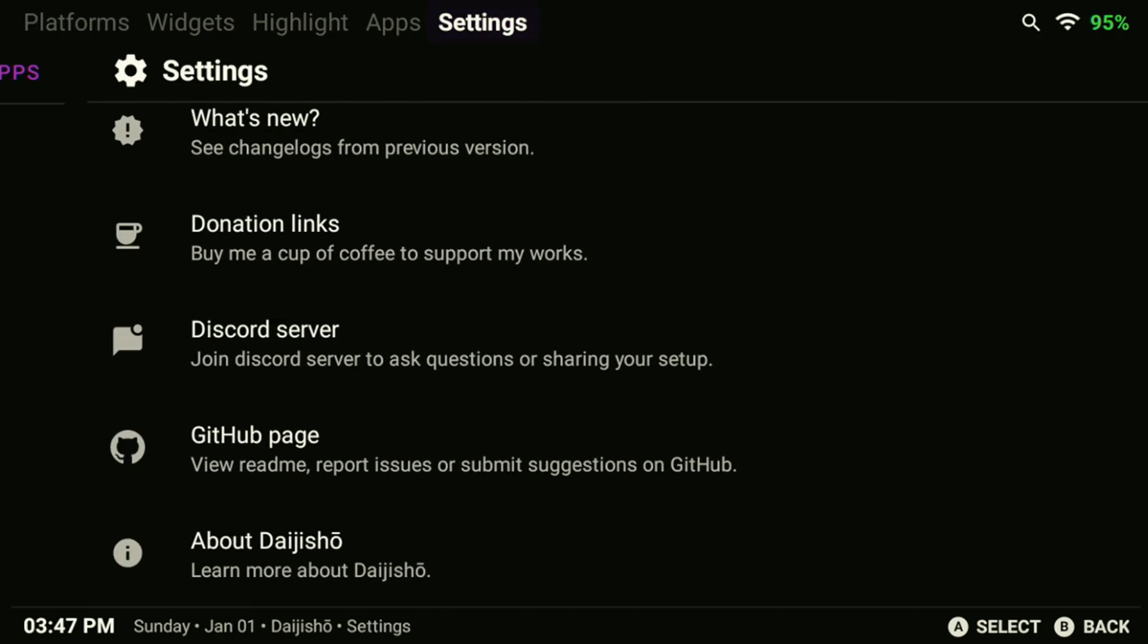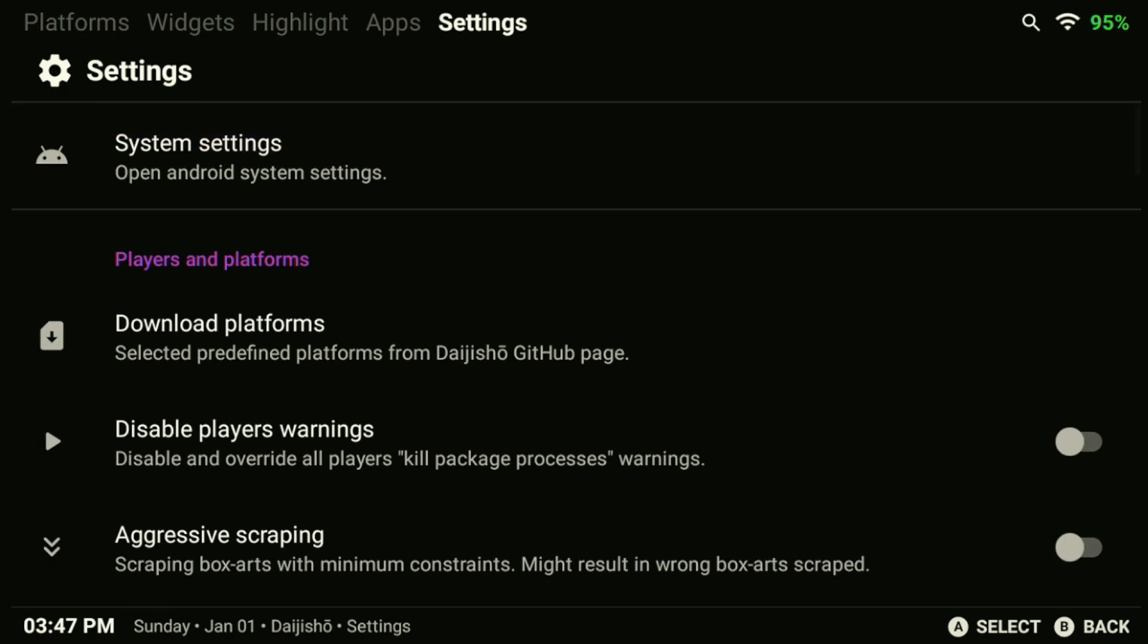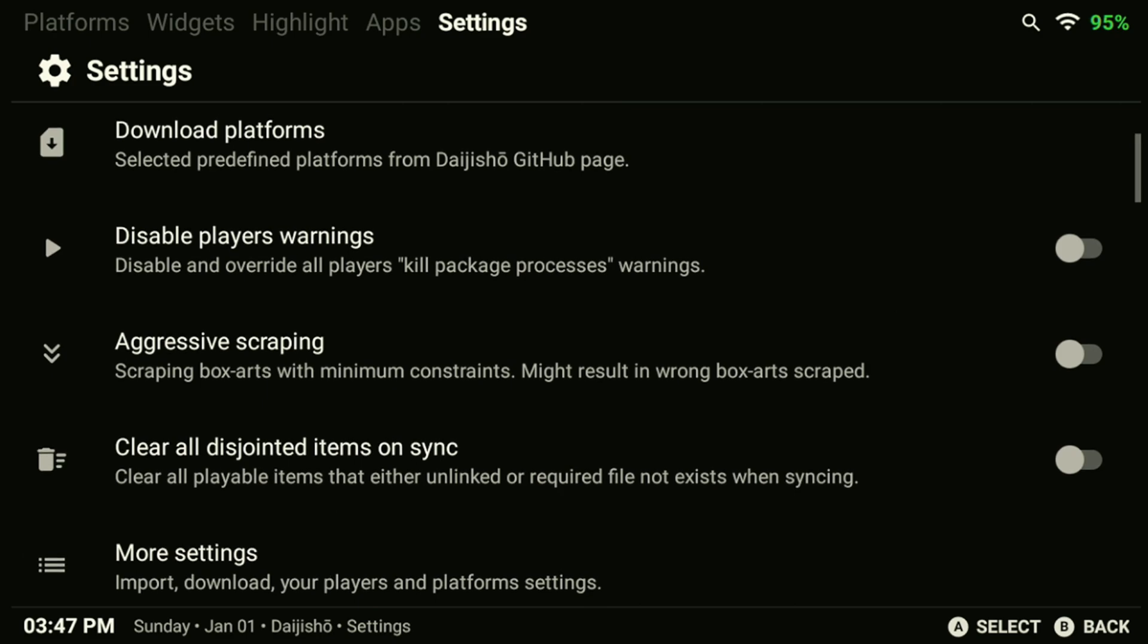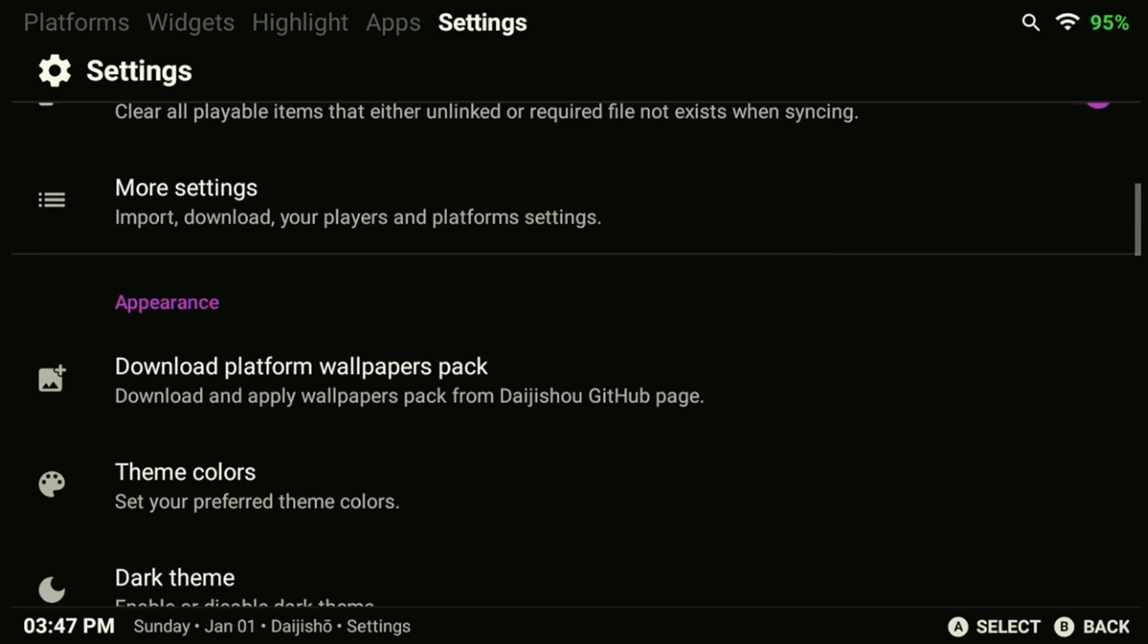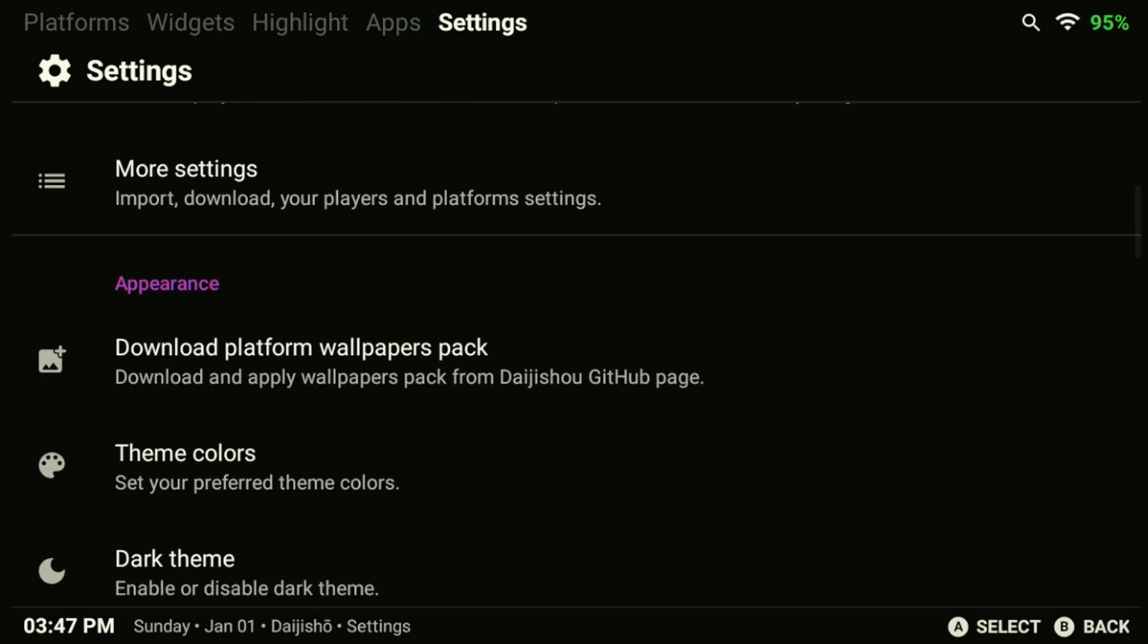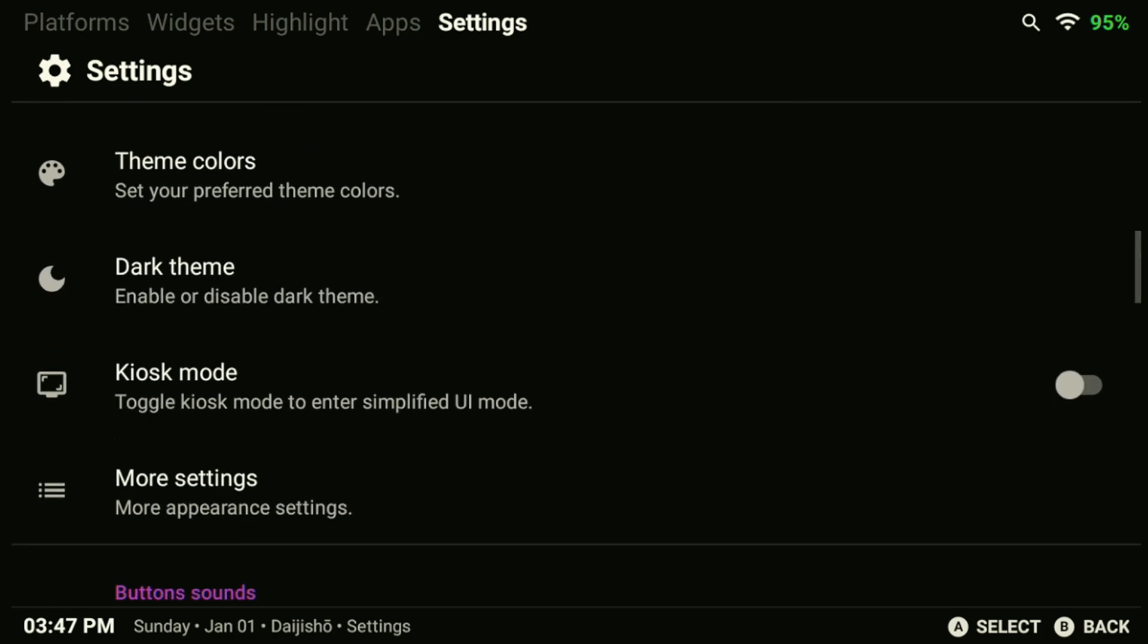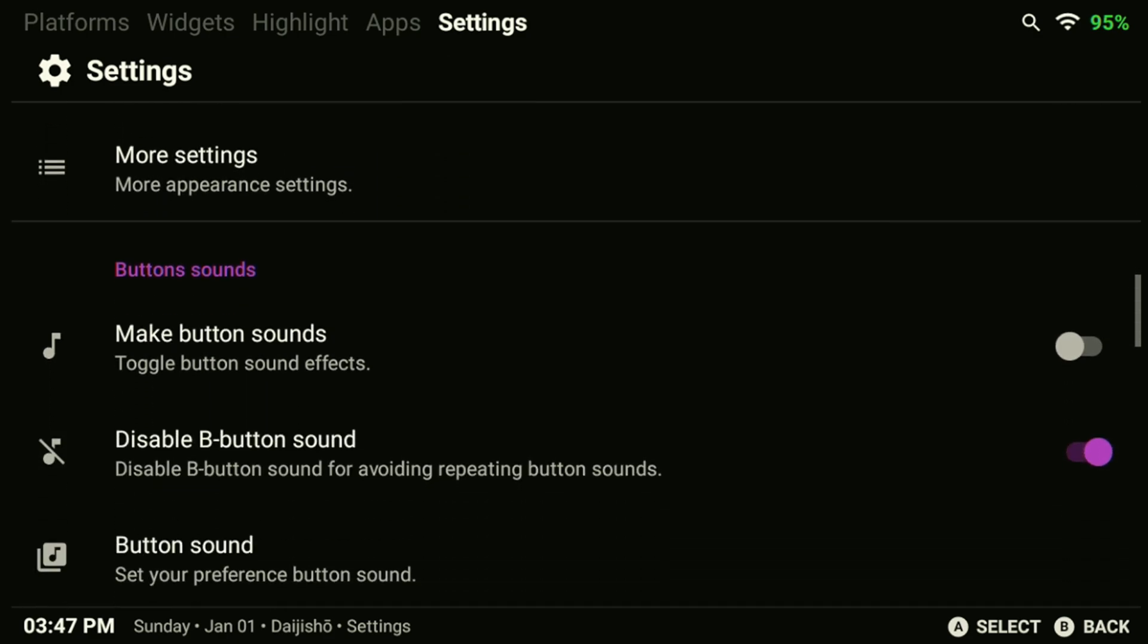In the Daijisho settings menu, make sure you enable the Disable Player Warnings option. You may also want to enable the Clear All Disjointed Items on Sync. This will clear out any items that have been deleted off your device. If you don't want to hear any button sounds while using the app, you can also disable this option in the settings menu.